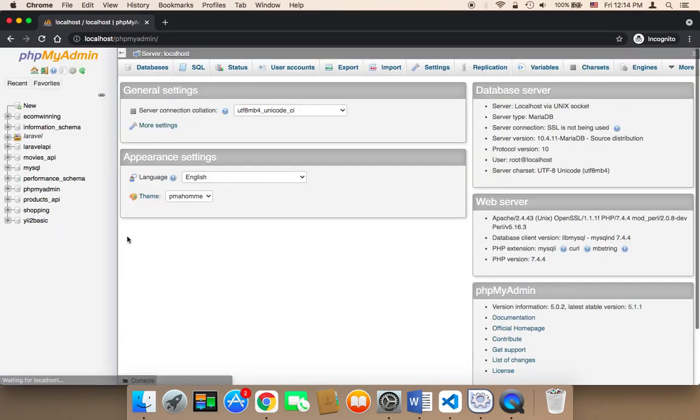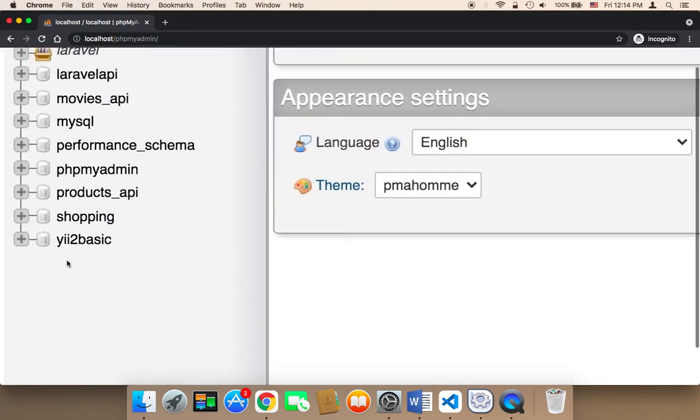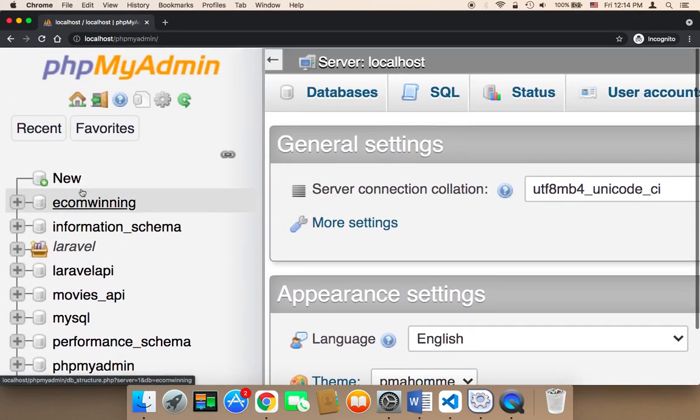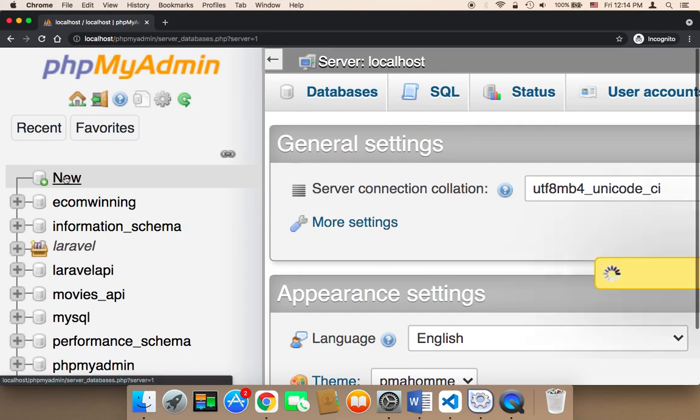And here you can create a database. Let's create a database. In order to create a database, you need to click on new here on the left upper side of the website. So here I'm gonna click on new.